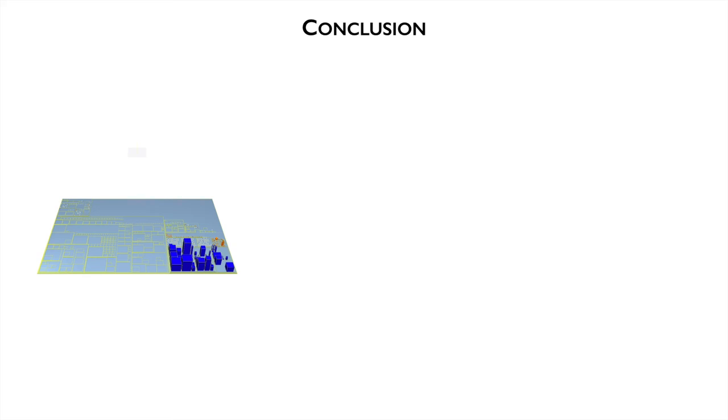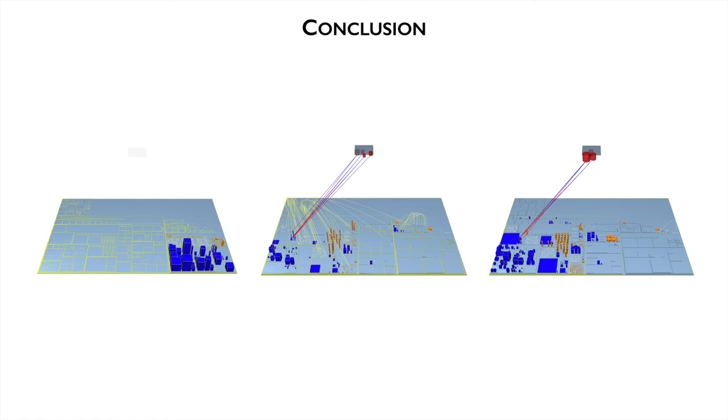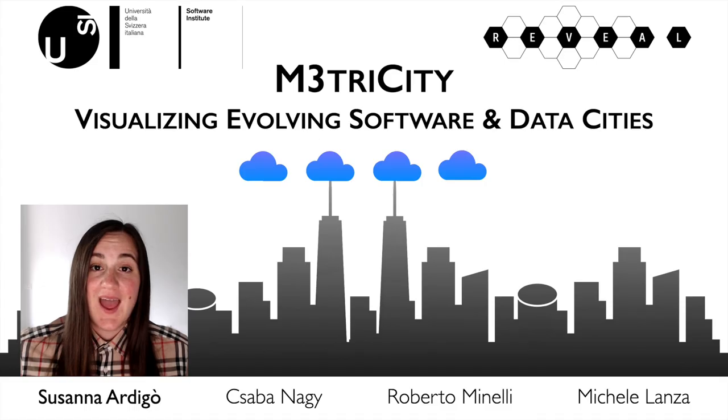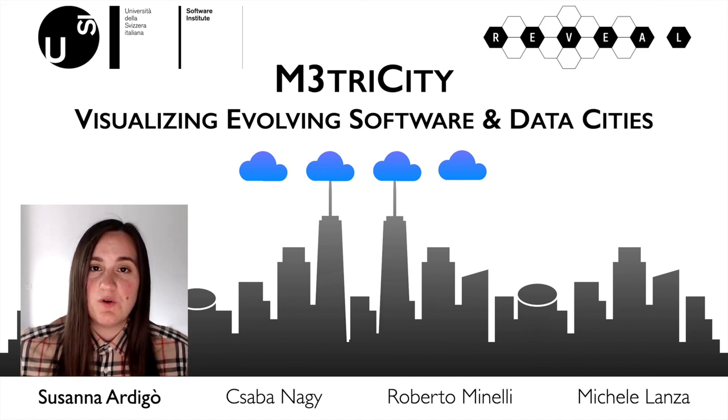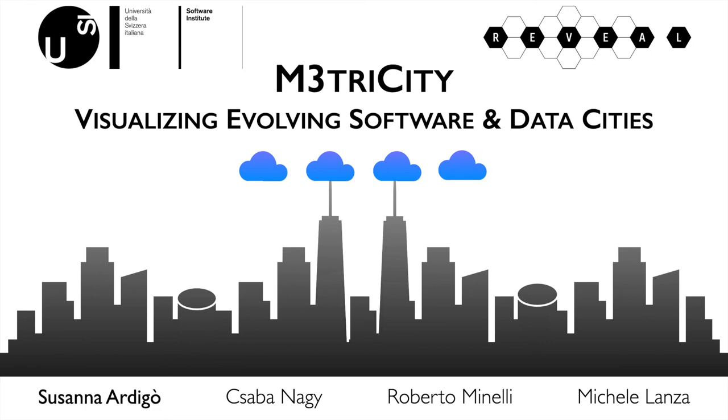Our main goal is to visualize the evolution of software systems, their data, and their interaction using the city metaphor. The new analyses revealed interesting observations about the evolution of these systems. Metricity shows software and data, which are the two main components of modern systems. This tool is available online. I am Susanne Nardigot, and this is Visualizing Evolving Software and Data Cities. I hope you enjoyed it. Thank you.